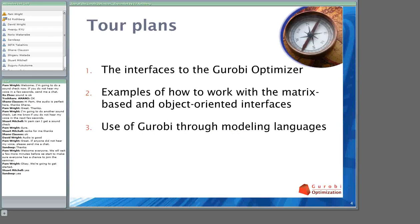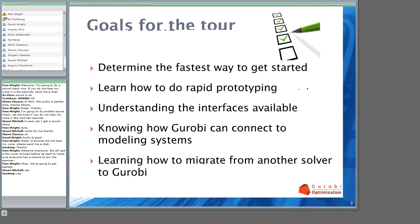Let me take a second to talk about what we have planned for this tour. The tour is going to be divided into three parts. The first part will be an overview of the interfaces to the Gurobi Optimizer. The second part is going to be a detailed look at how you would actually build a program using the programming interfaces — specifically the matrix-oriented interfaces and the object-oriented interfaces. And then I'll talk quickly about how you would use Gurobi through a popular modeling language like AMPL, GAMS, or MPL.